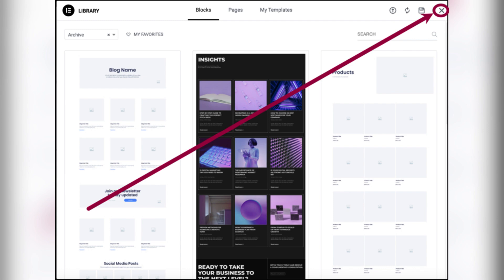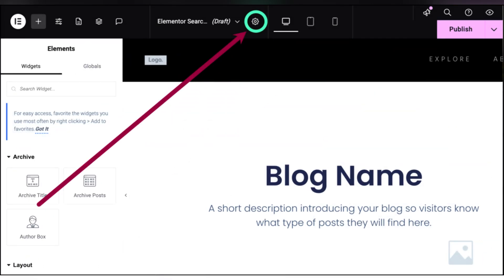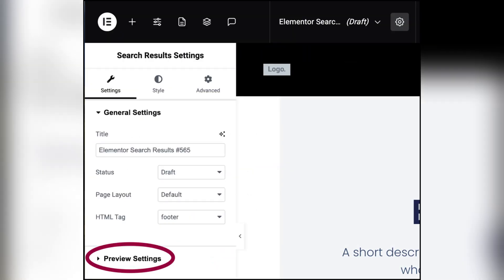Then click the settings icon. Open the preview settings. In the search field, enter a word used at least in one post. Then click apply to preview.